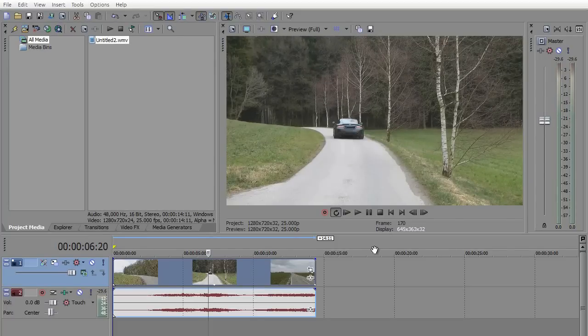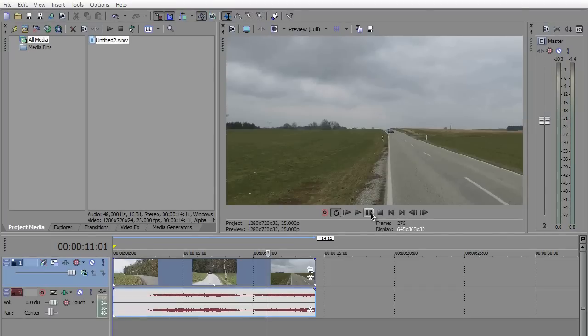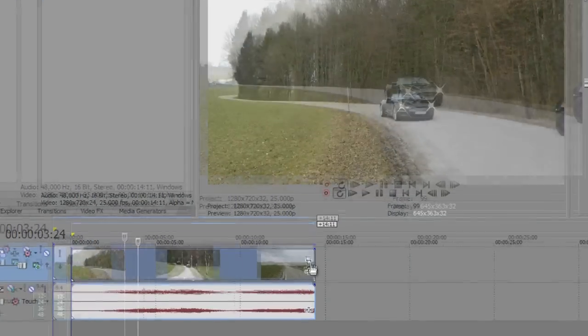So as you can see, the video is just ugly looking, no effects or anything like that, shaky. Let me show you how to fix this. The first thing you need to do...